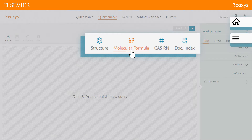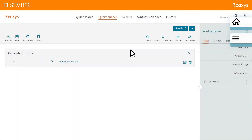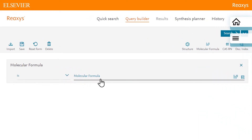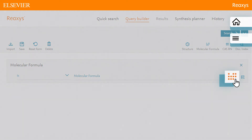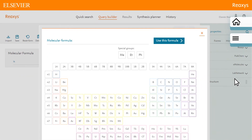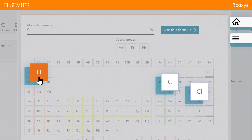On the Query Builder page, click Molecular Formula to enter a part formula for the chlorinated biphenyls. We could enter the molecular formula here, but instead let's use the built-in interactive periodic table to help build the formula. Let's select the relevant elements from the periodic table: Carbon, Hydrogen, and Chlorine.